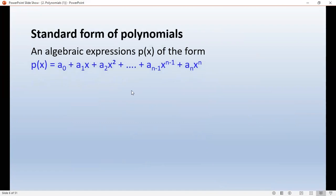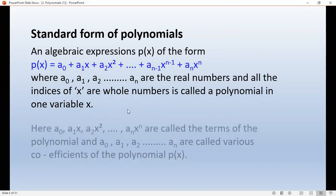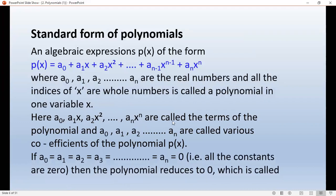What is the standard form of a polynomial? An algebraic expression p(x) of the form: a0 plus a1x plus a2x squared plus ... plus an·x to the power n, where a0, a1, a2, a3 are real numbers and all the indices of x are whole numbers, is called a polynomial in one variable. Here, a0, a1x, a2x squared are called the terms, and a0, a1, a2 are the various coefficients of the polynomial p(x).